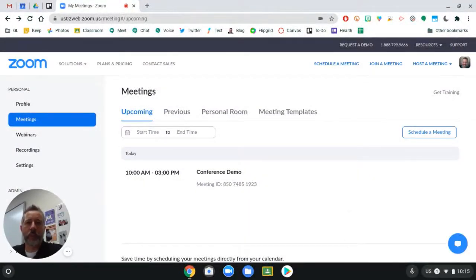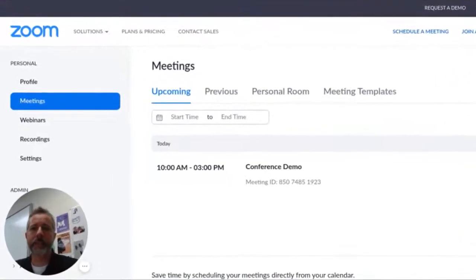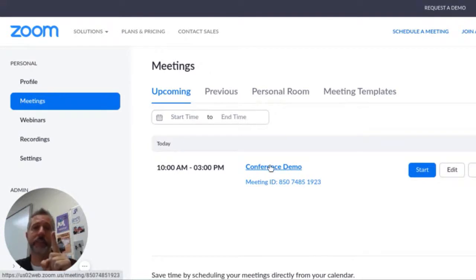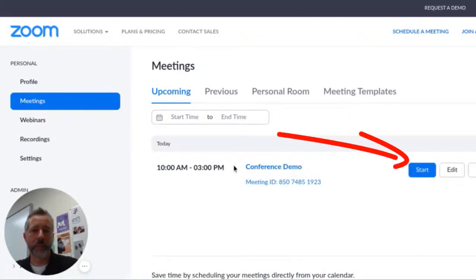I'm going to show you how to allow parents in and out of your Zoom conference meetings. The first thing you've already done is set up your Zoom meeting for your conferences. You sign into zoom.us on your device and go over to your meetings tab and find your conference time. You only have to set one conference time for both days. As long as you're in the meeting, parents will be able to get in. Just hover over that conference meeting you made and click the start button.